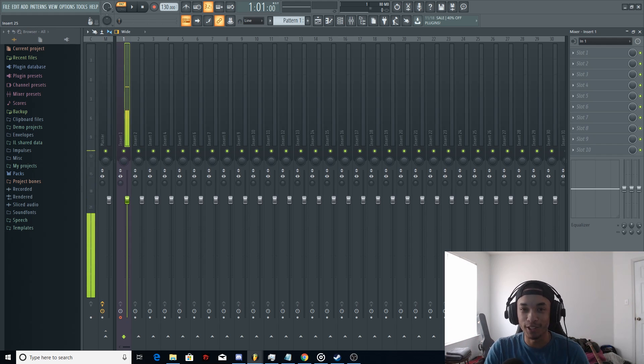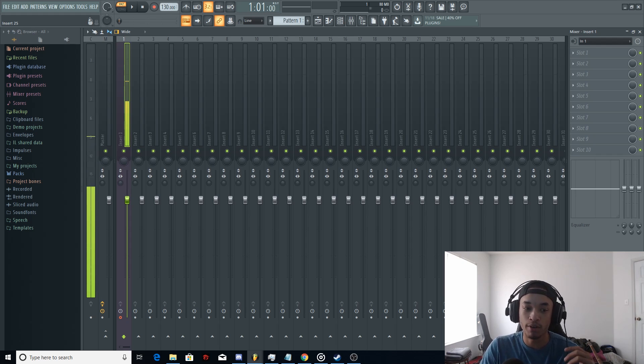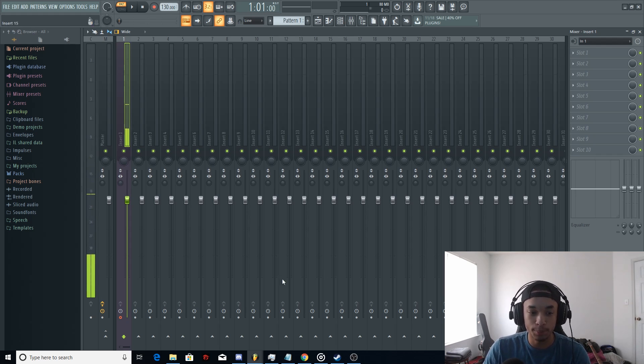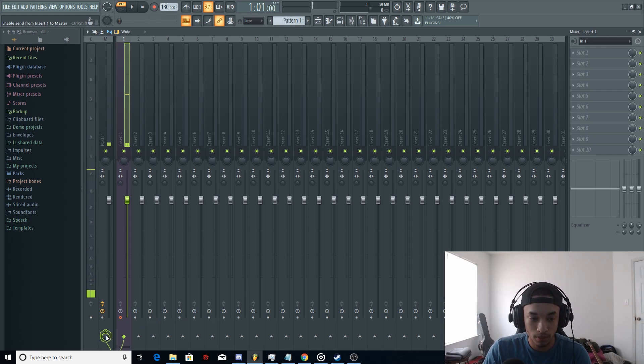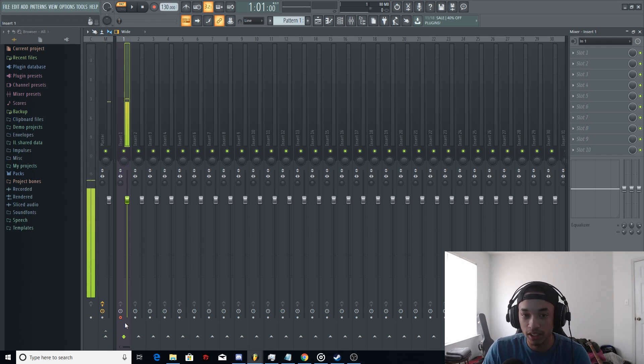For those of you guys that were wondering, how do you not hear yourself in the headphones when you're rapping or you're singing? It's as simple as that. We'll click it again. I can hear myself again. Click it off. It's gone.